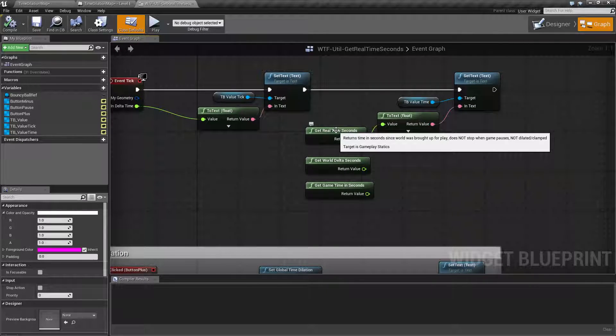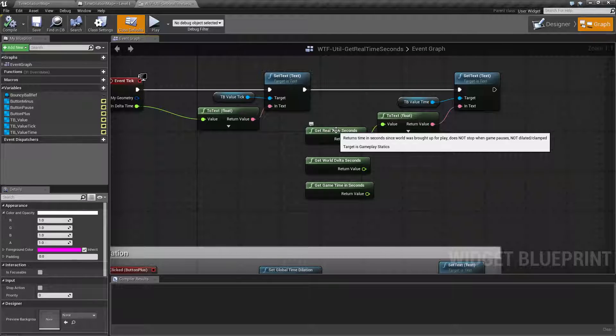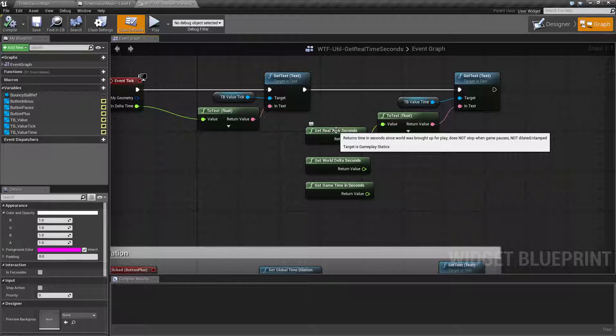The description and what we just showed: basically it's the real time in seconds since the world was brought up for play, and it doesn't stop when you pause it and it's not dilated or clamped.